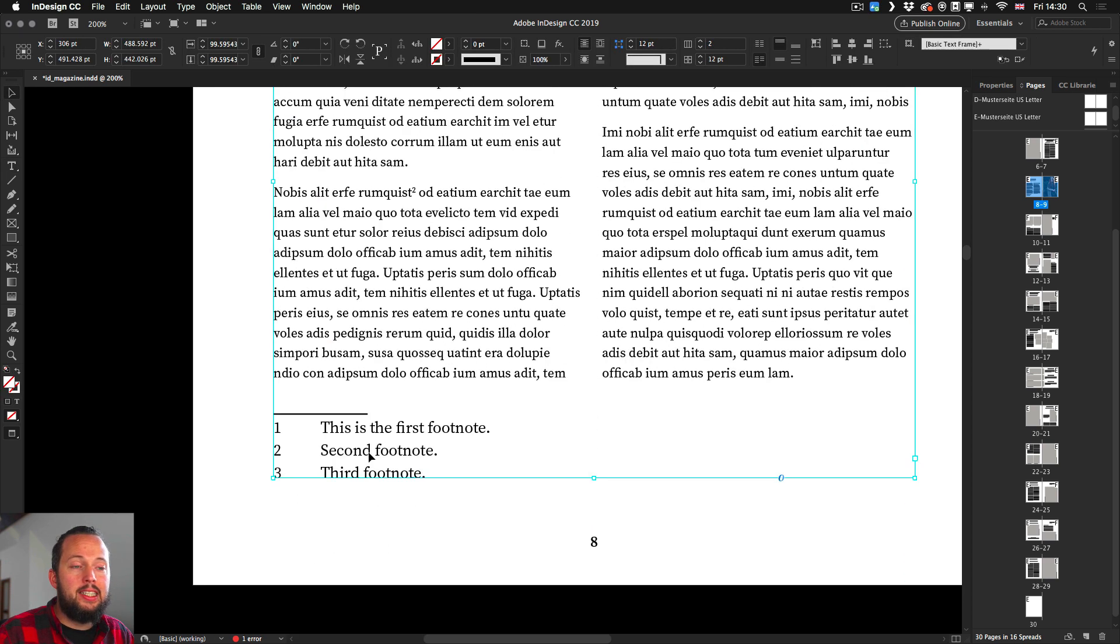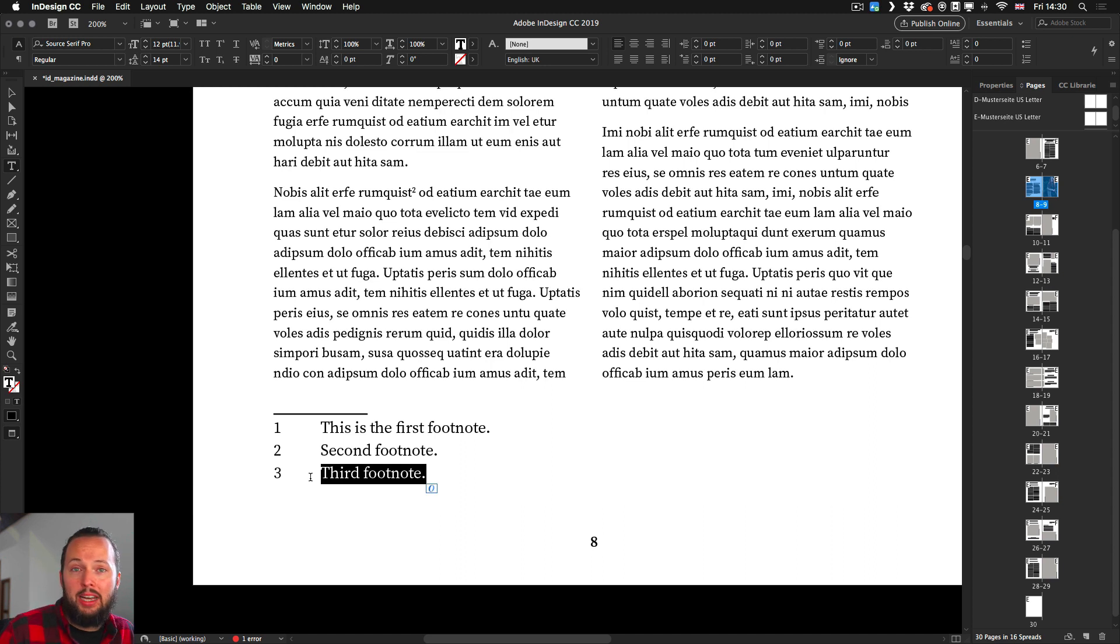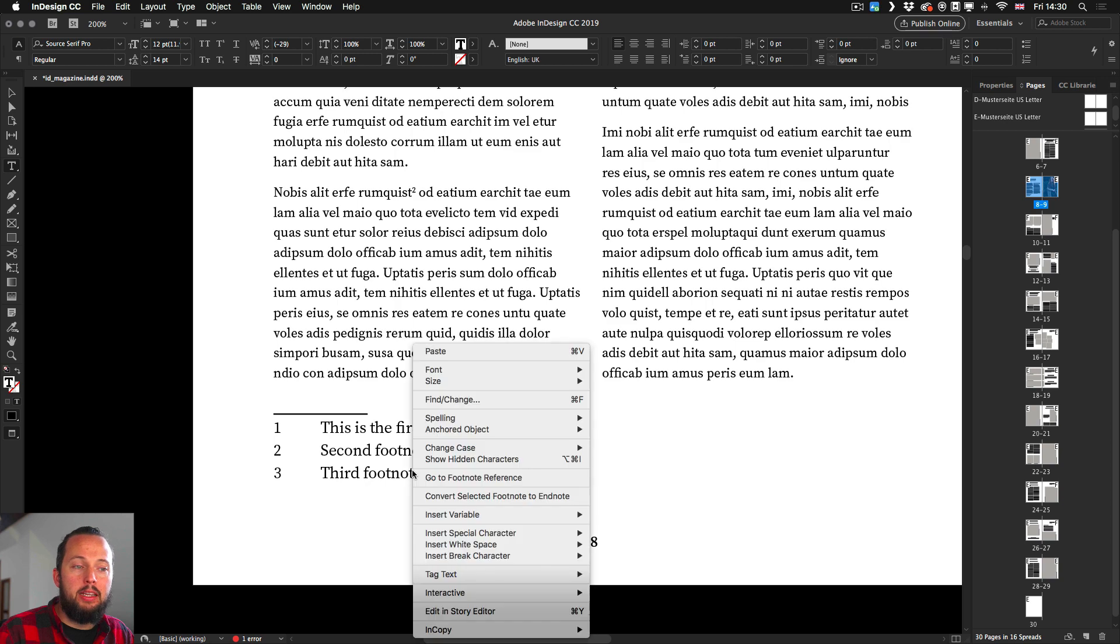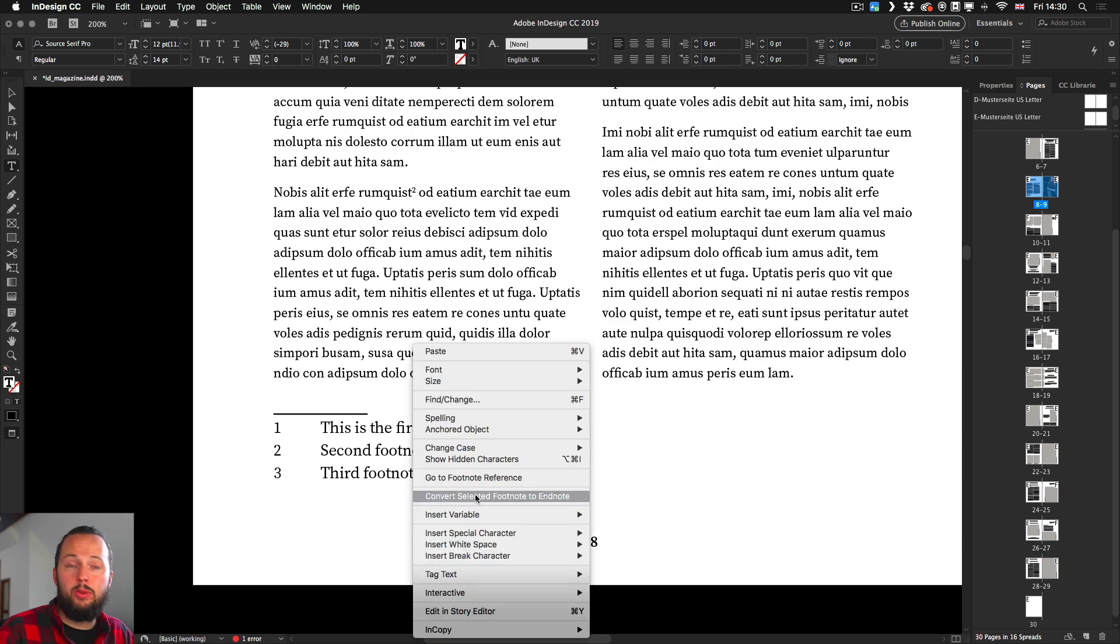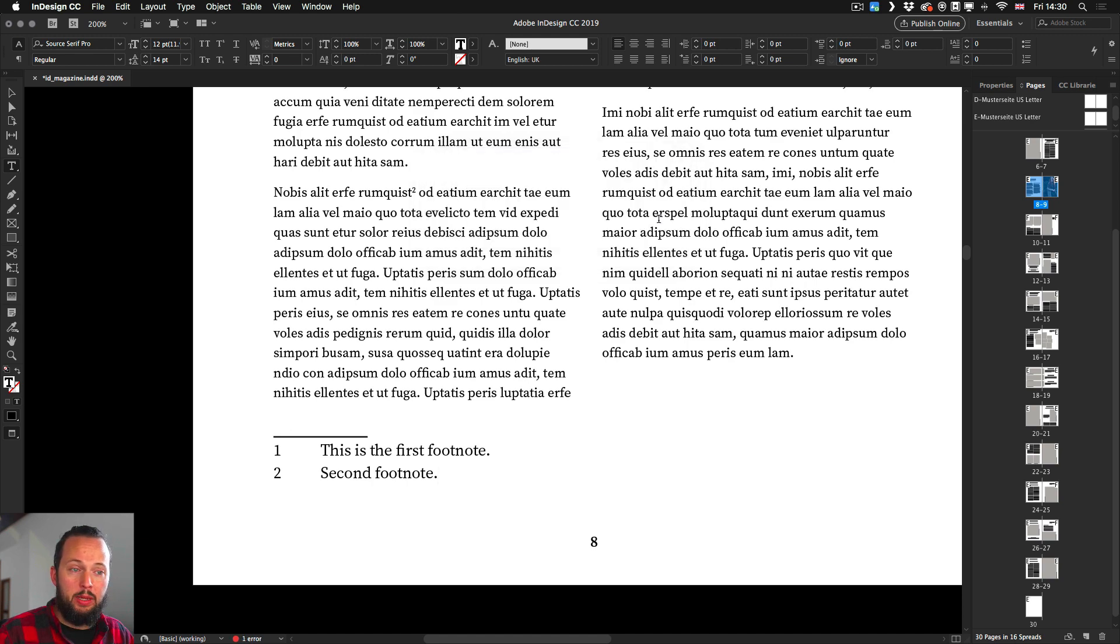But let's just say this third instance that I have here I want to turn into an endnote. All I have to do now is to simply right click and choose convert selected footnote to endnote. Once I do that it will be removed from this page.